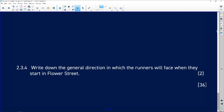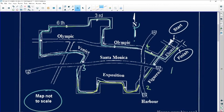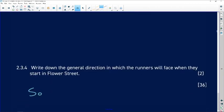Write down the general direction in which the runners will face when they start in Flower Street. Since we know north is facing up, we find where they start. Starting there and moving that way — that's south, that's west — so they are moving in a southwest direction. This question was out of 36 marks. Go and prepare for your maps and plans, and remember you can't walk into the exam without a ruler.